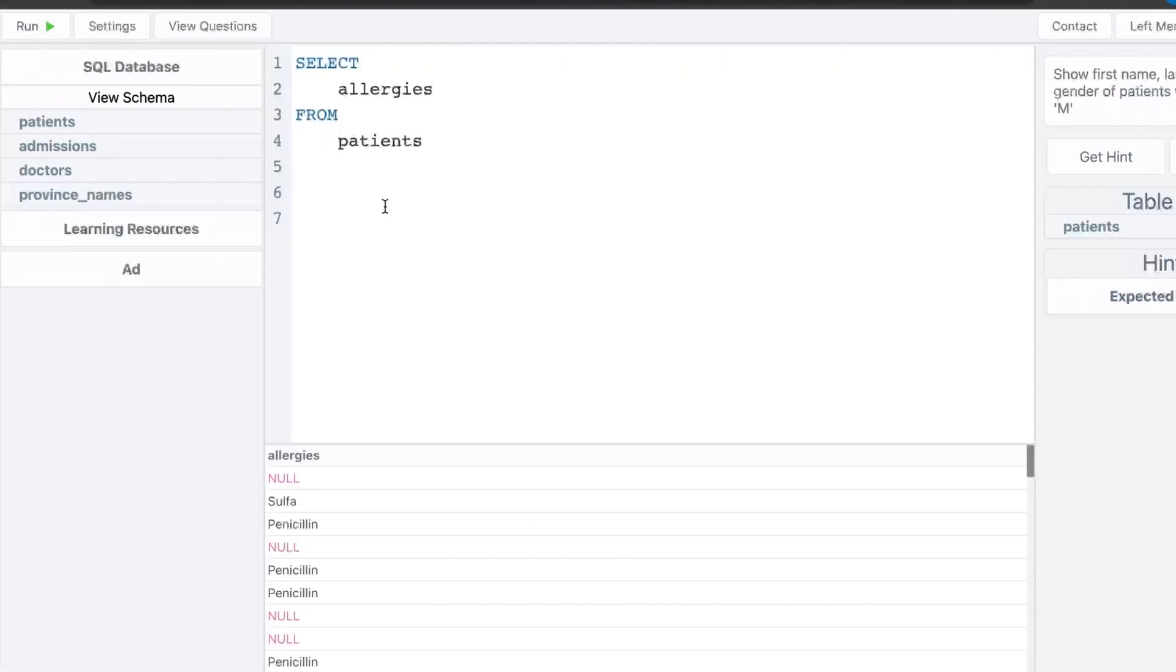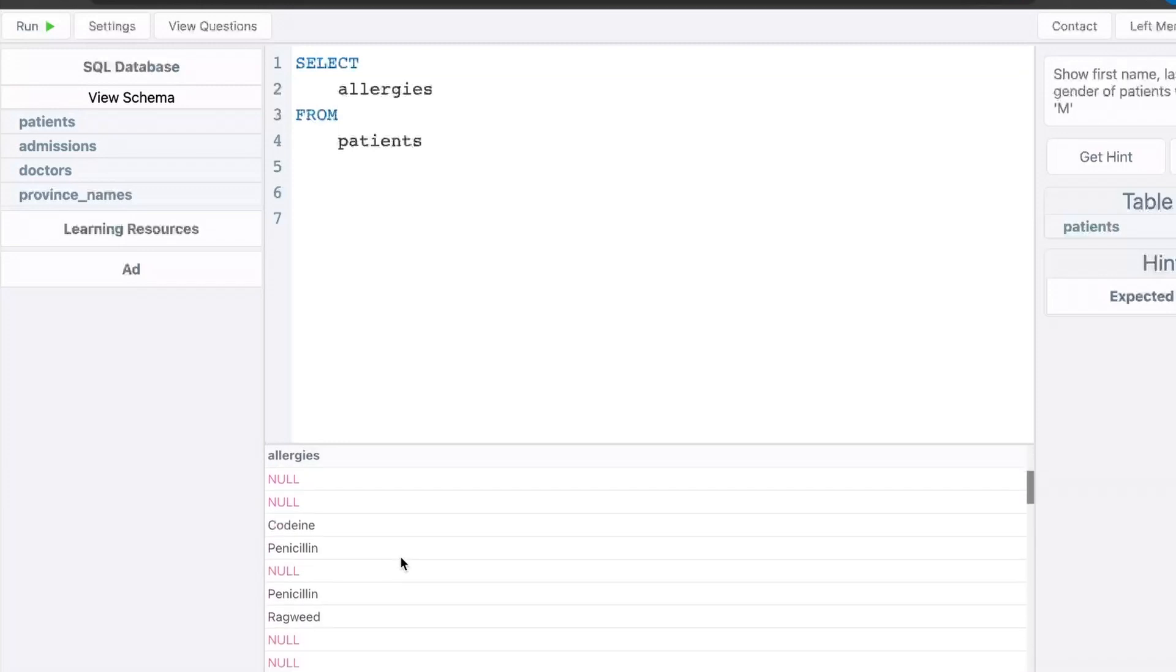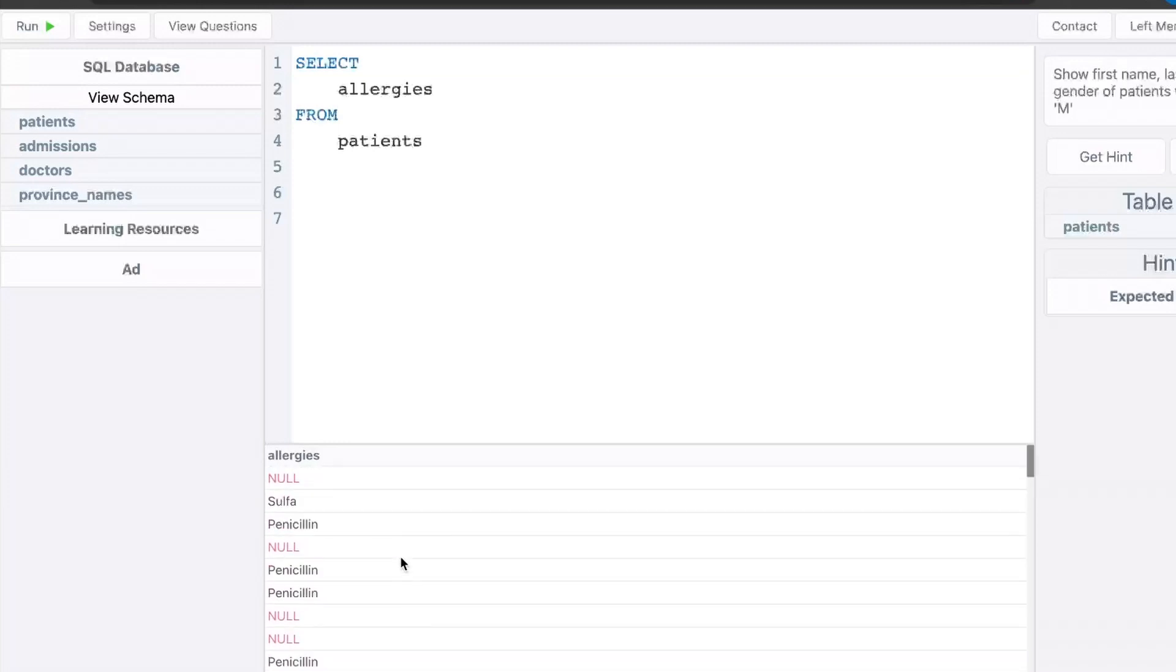Another good use case of the concatenate function is to handle null values. So in this table we're looking at, we actually have a list of allergies for a hospital patient. And a lot of them say null, which is good. They don't have any allergies, right? But I don't want it to say null. I want it to say none. So to do that,